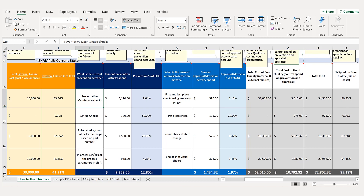Because we know who does each prevention activity, how often, and what we pay them per hour, we can calculate our prevention costs. On an annualized basis, $9,358 is spent on preventions for these particular failure causes. Detection activities follow the same logic: first and last piece checks, visual checks, and shift-change end-of-shift visual checks. On an annualized basis we spend $1,434 on detection and $9,358 on prevention, with $30,000 on external failure.